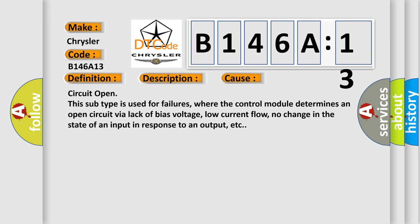Circuit open. This subtype is used for failures where the control module determines an open circuit via lack of bias voltage, low current flow, no change in the state of an input in response to an output, etc.